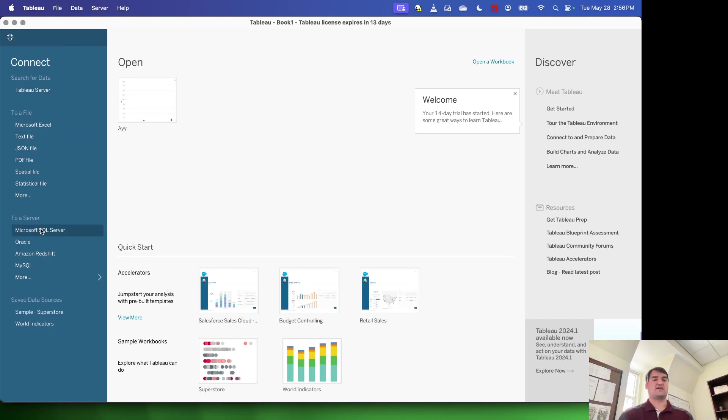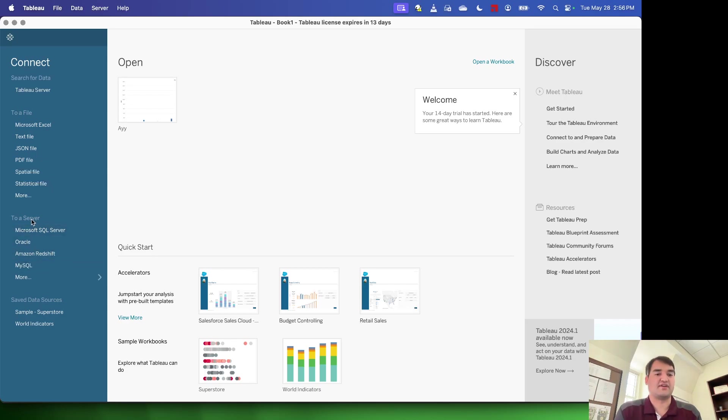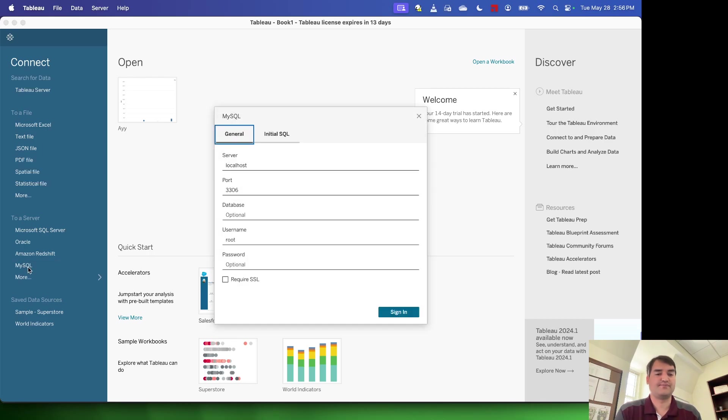So in my case, I'm going to be using MySQL. I'm going to go to the server section and just click on MySQL.